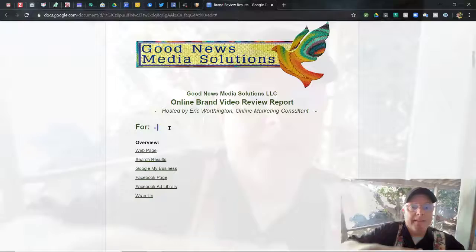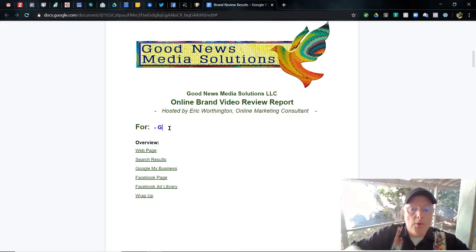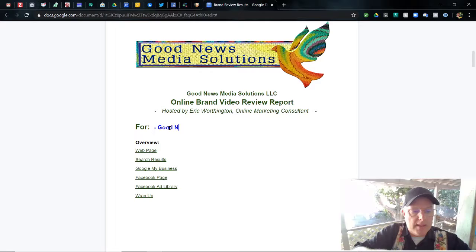Today we're going to be looking at Good News Media Solutions. That's right, we're going to be looking at my own business — owned by Karen Chockey in Anchorage, Alaska. And I am her technical advisor and consultant.